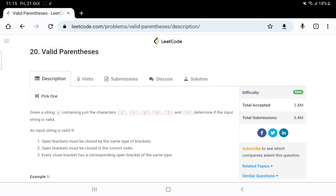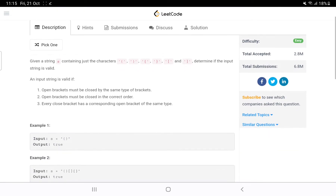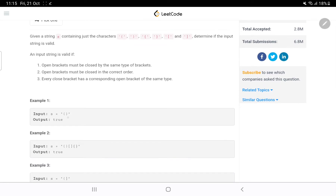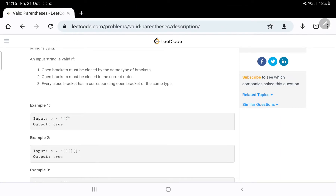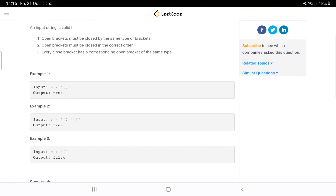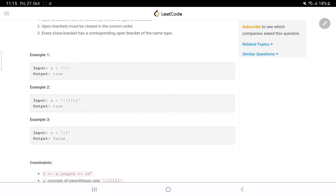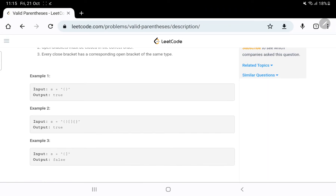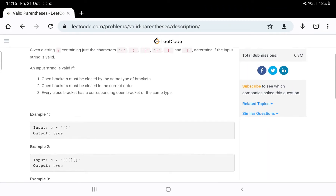Today we are going to solve the Valid Parentheses problem. A string will be given to us. If the string has an open bracket and a closed bracket, we return true. But if we see in the third example, one is opening and then it is square closing — they are not equal — so we have to return false.